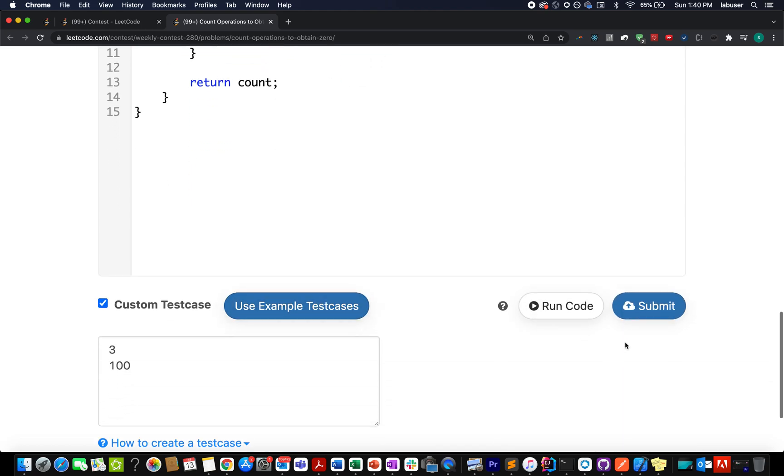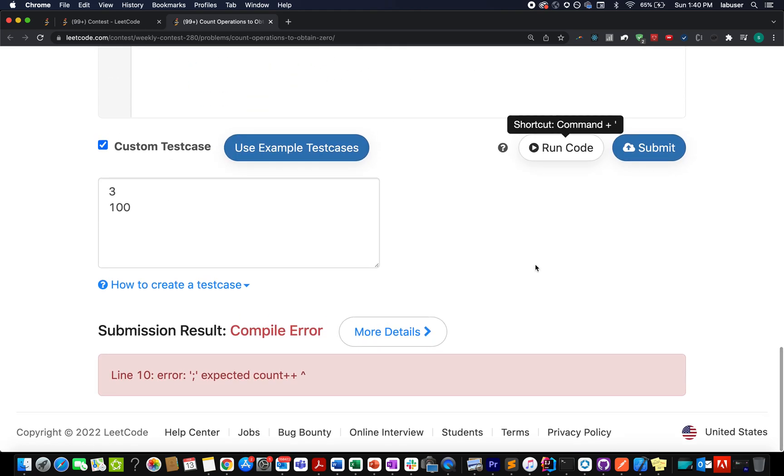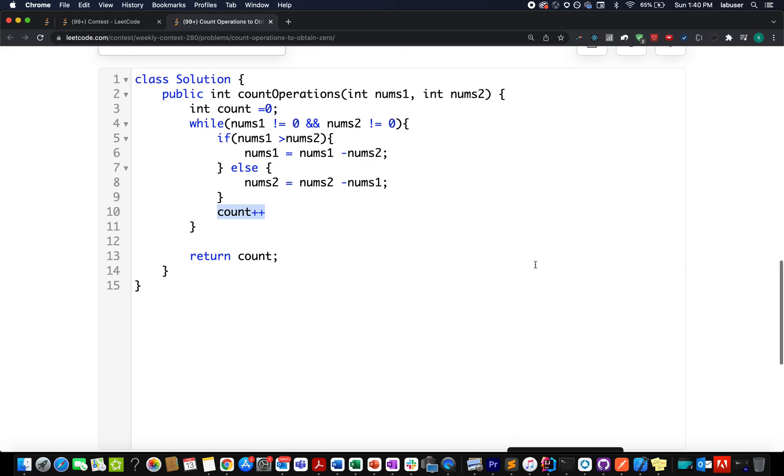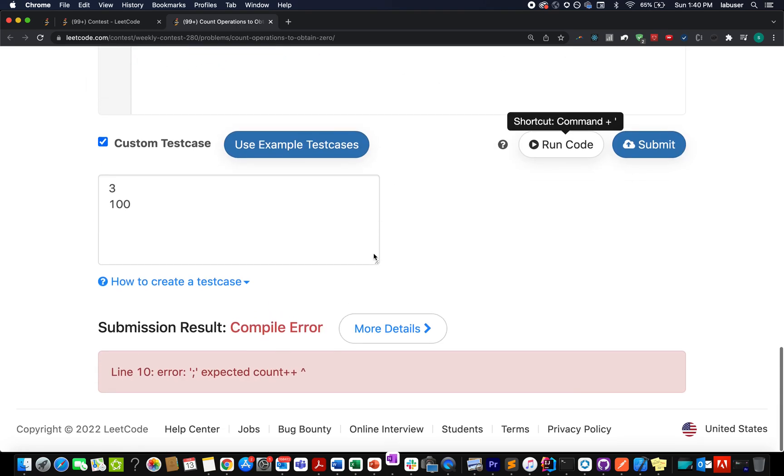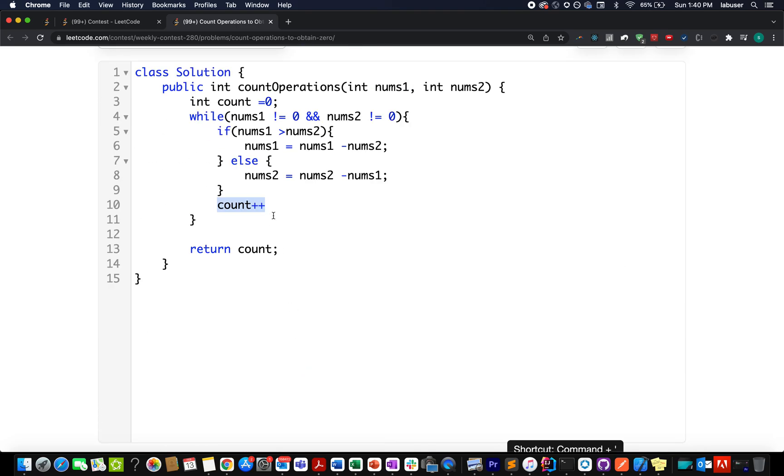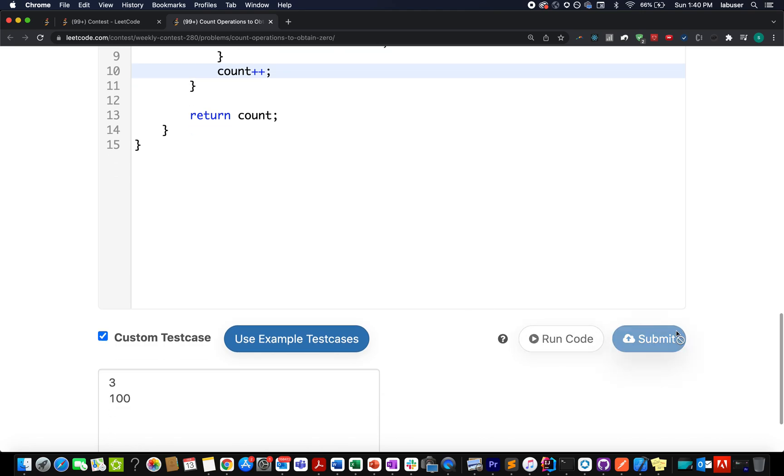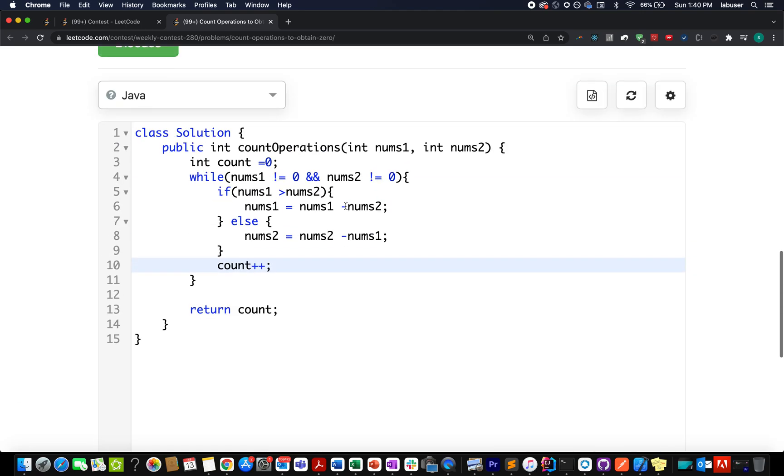And in the end, I simply return the count value. Let's try this out. Some compilation error at line number count plus plus. Okay, sorry for the typo. Let's shoot for it again. Accepted.